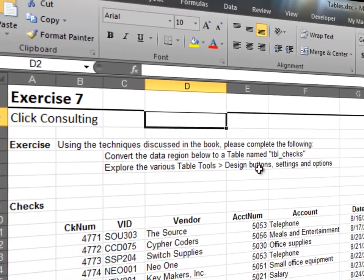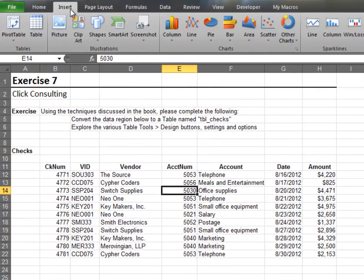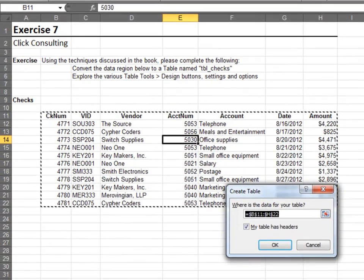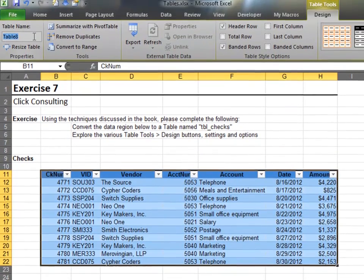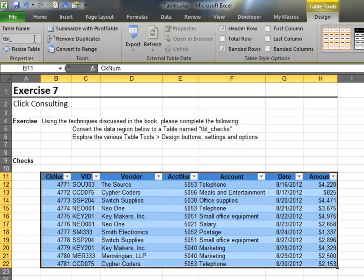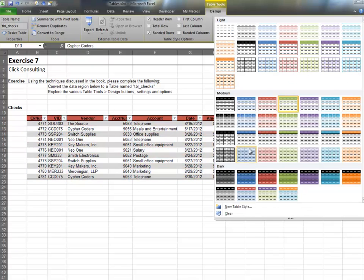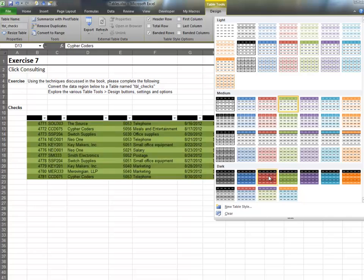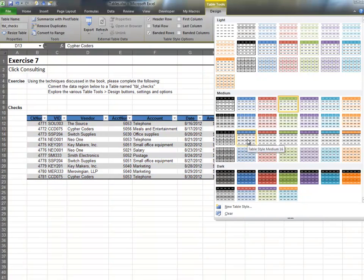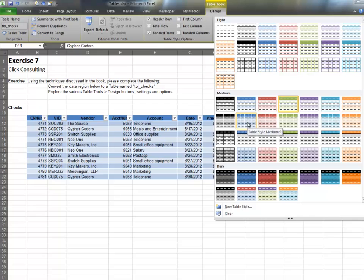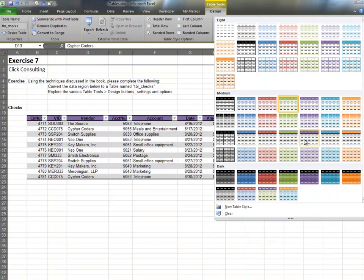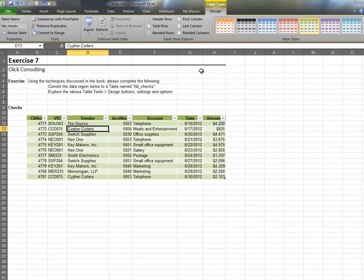In this exercise, we explore various table design options. Convert the range into a table and name it tbl_checks. The table tools design ribbon tab has lots of options. Feel free to explore the various settings, options, and designs available. The table style options make it easy to format your table just right. Thank you.